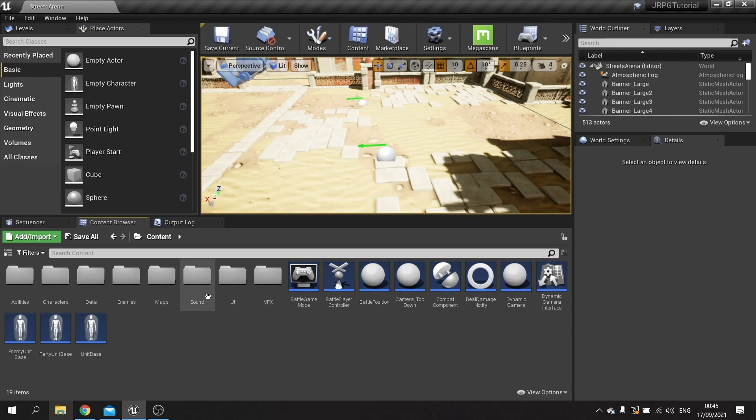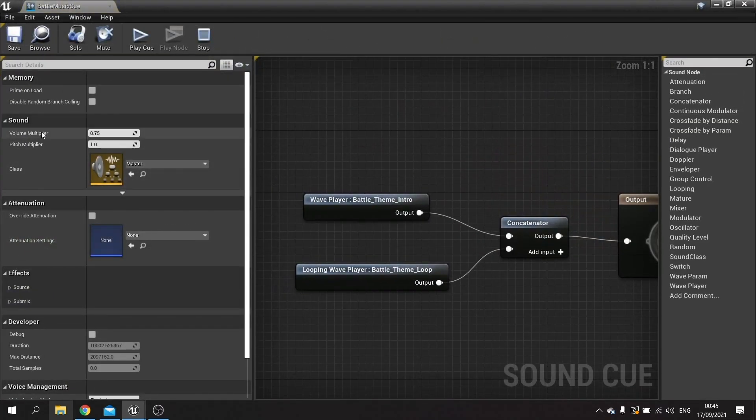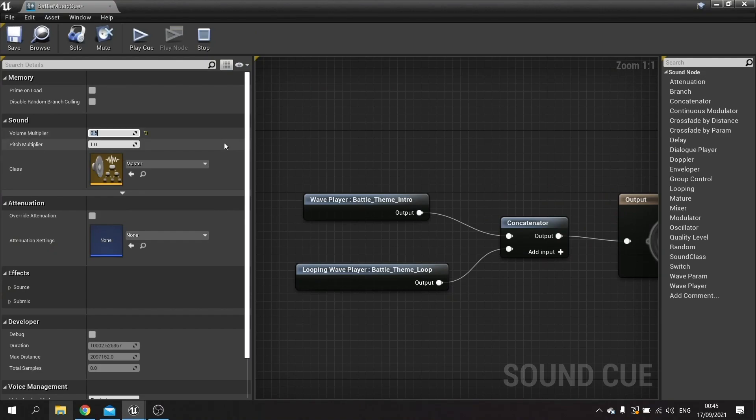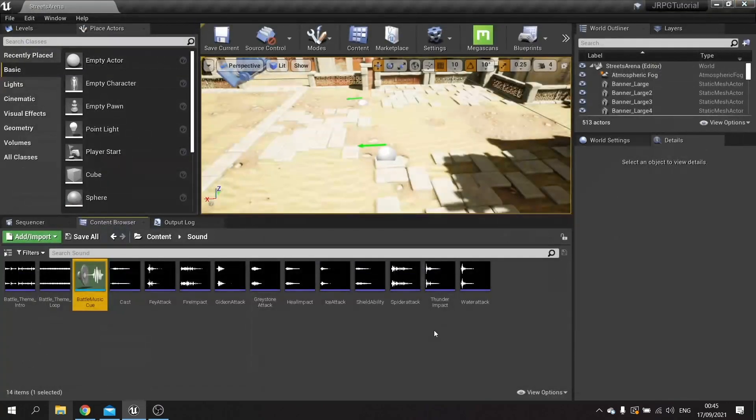So I'm going to go to sound here, battle music cue, and the volume multiplier I'm going to do at 0.5, just a bit down a little bit. Okay so that's done now for the music.